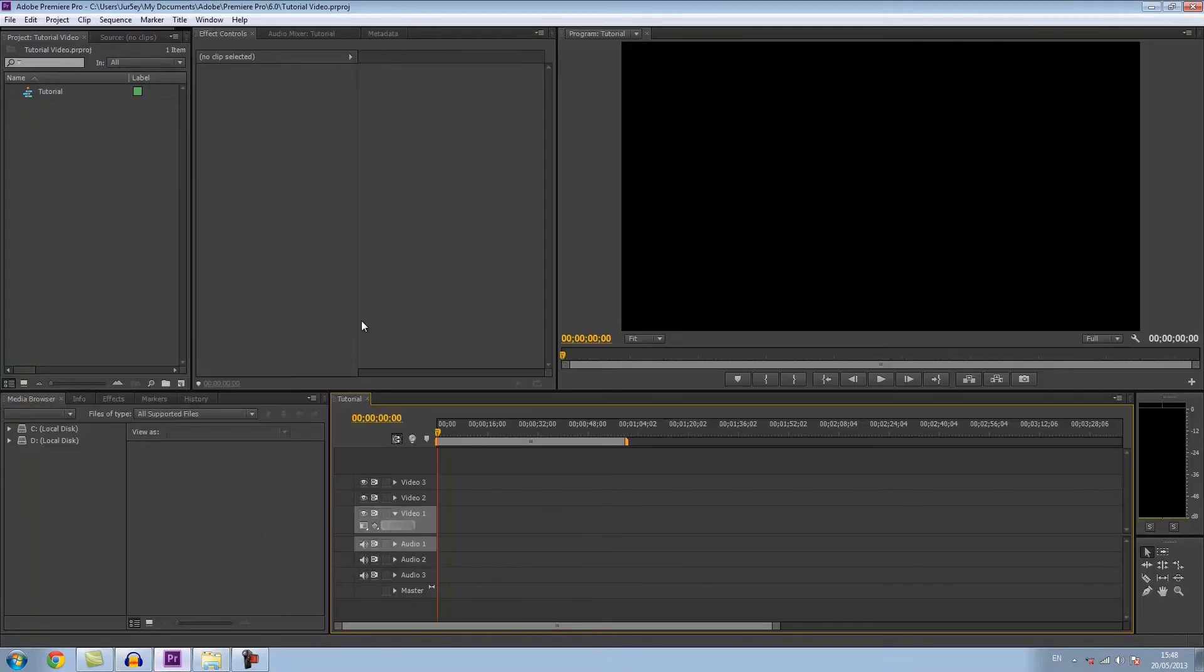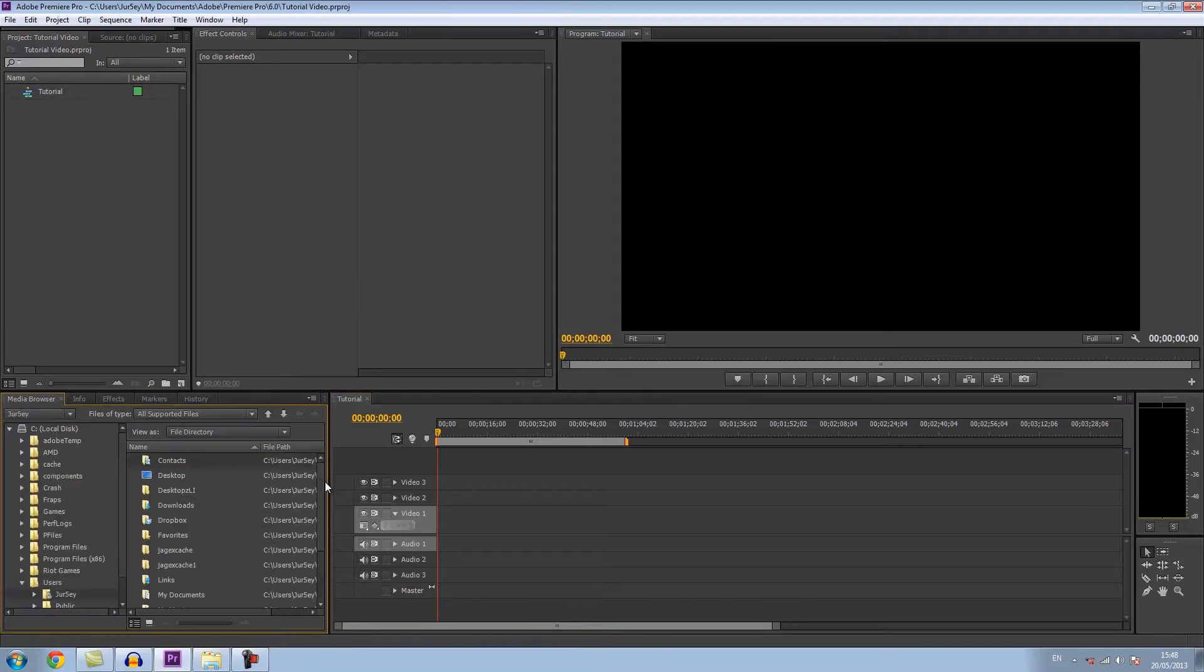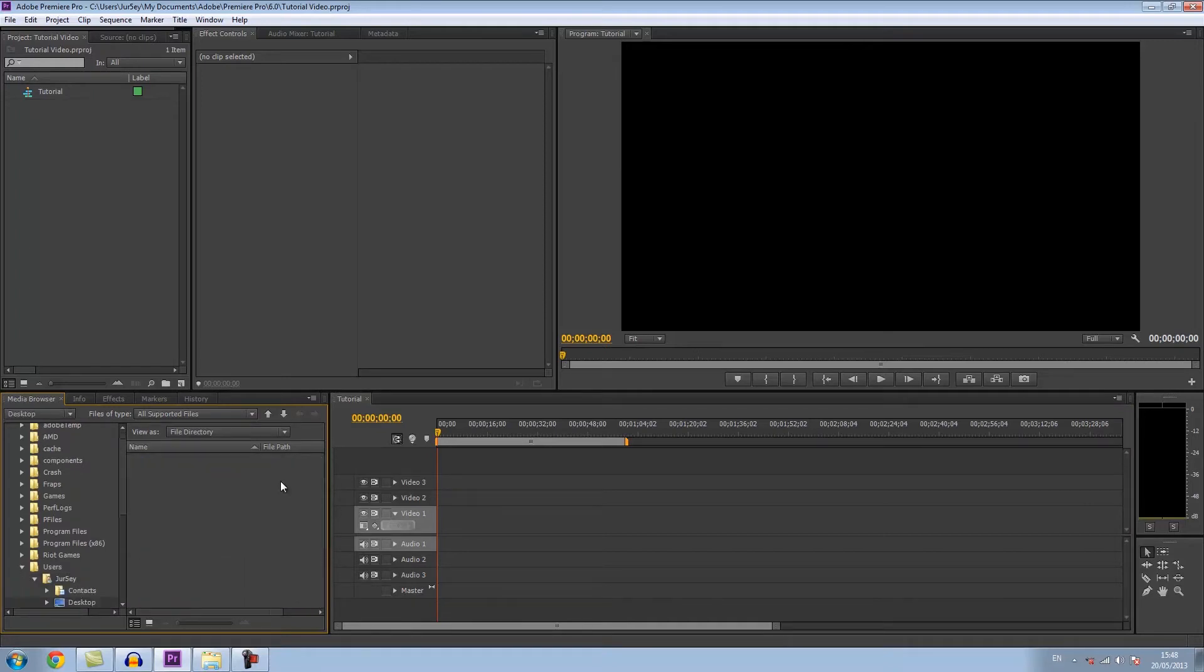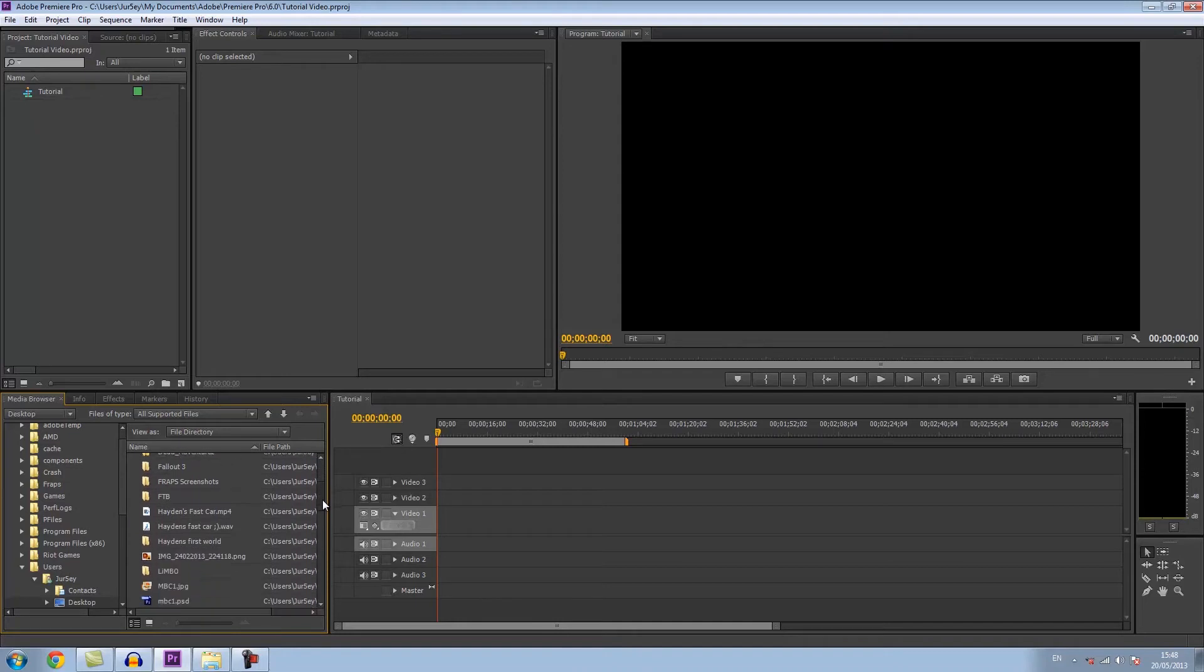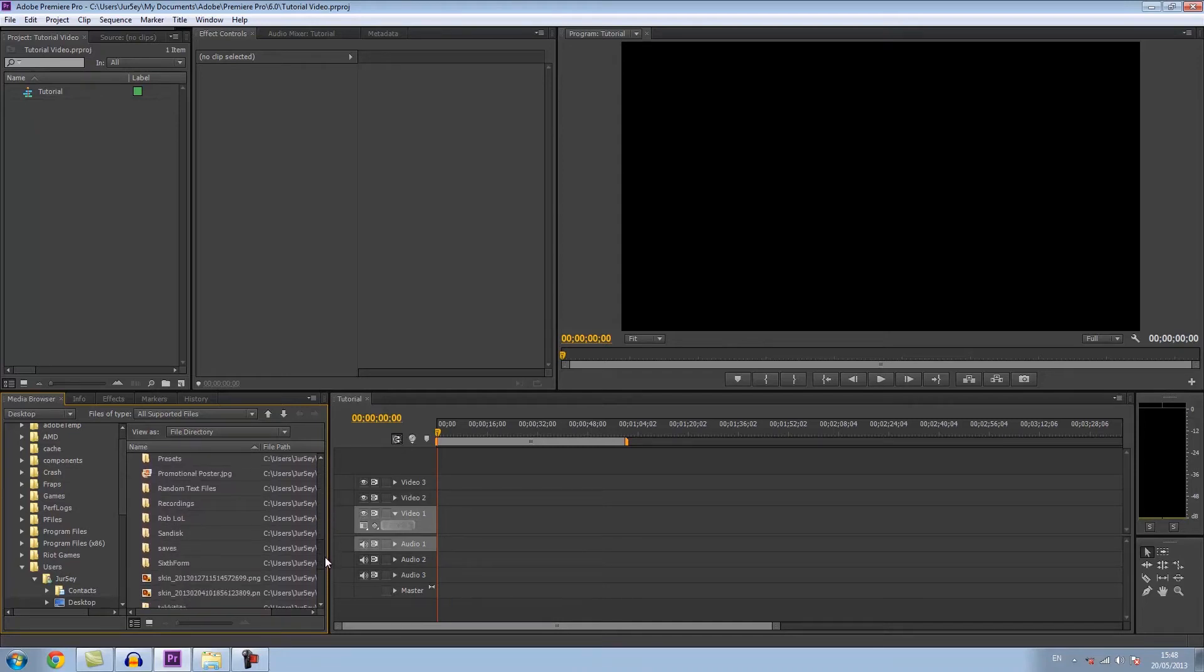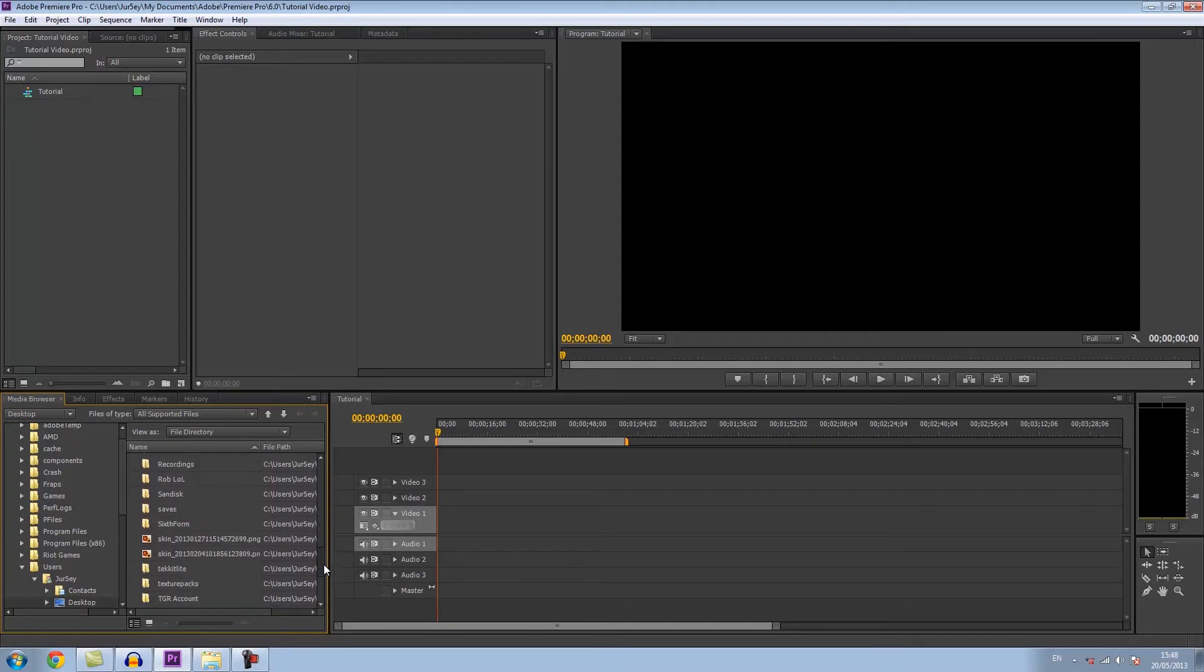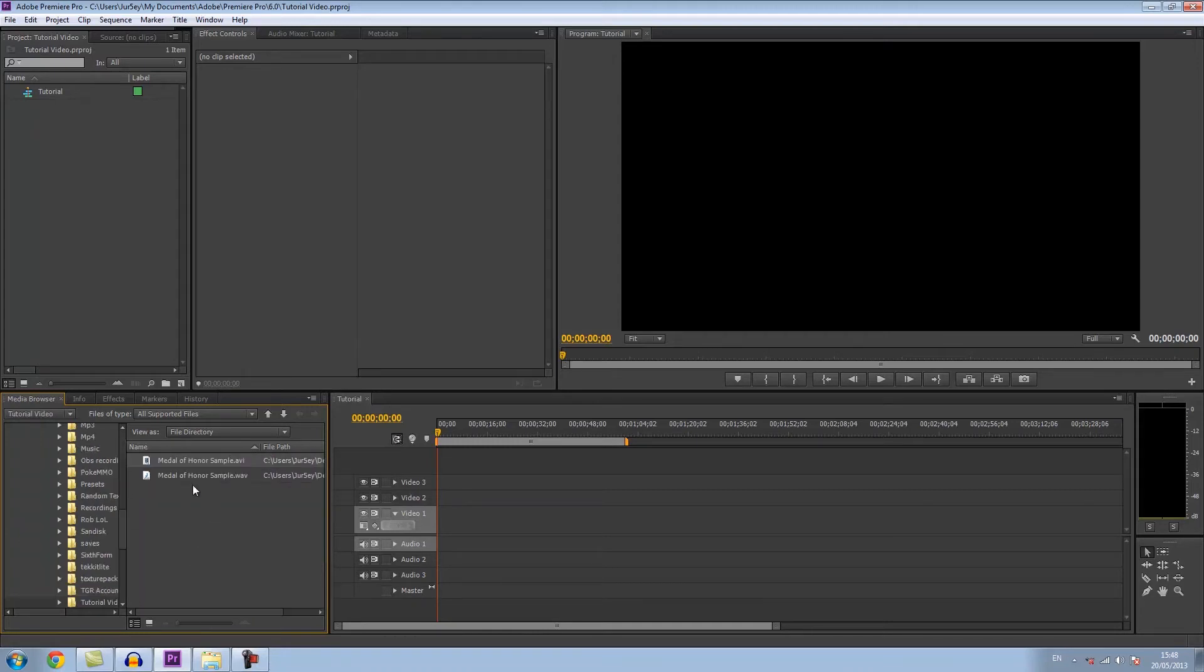Then what you want to do in Premiere Pro where you're going to be editing your video is find the directory of where you've got it. So I've put it in my desktop in my tutorial video folder. I've got mine here, so I've got my video here.